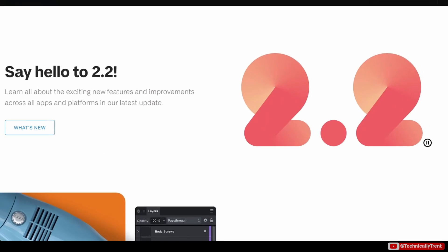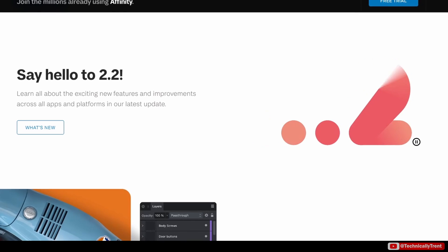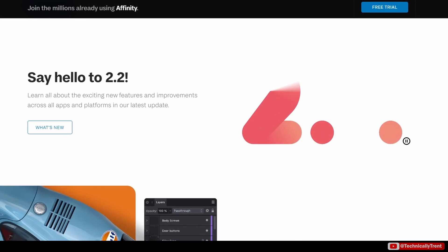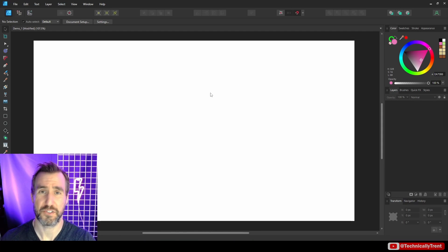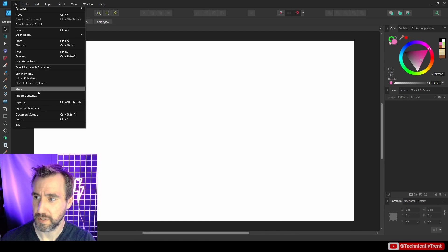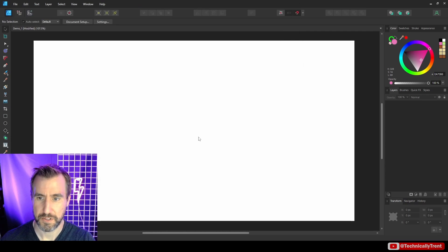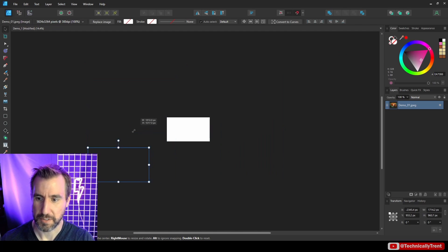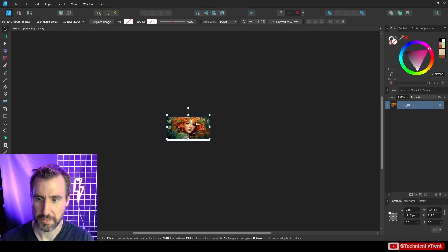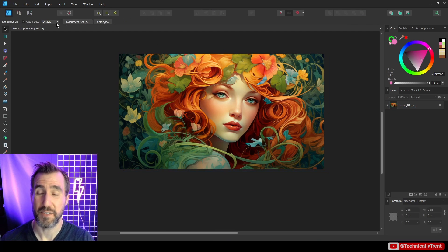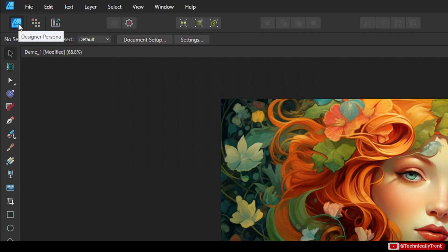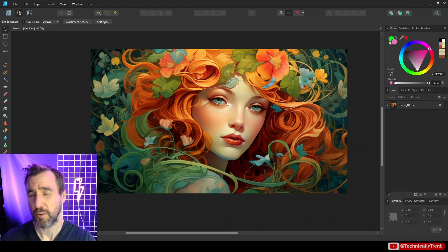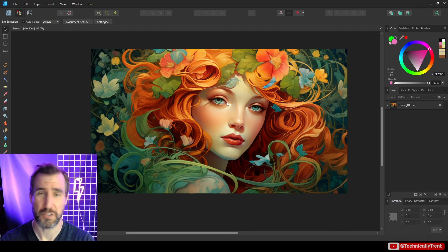I've upgraded to Affinity Designer 2.2 — most things are pretty much the same, but I'll point out any differences. I created a document and I'm going to place a bitmap image — a JPEG — via File > Place. I'll place my demo image and shrink it down to fit the canvas. I'm in the Affinity Designer persona right now, and I'm going to switch over to the pixel persona.